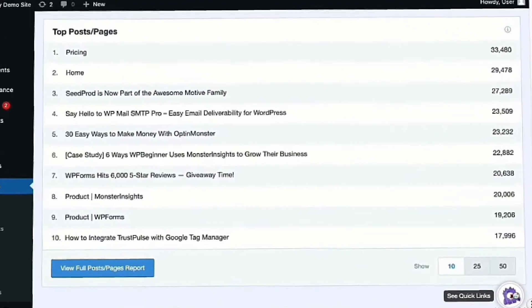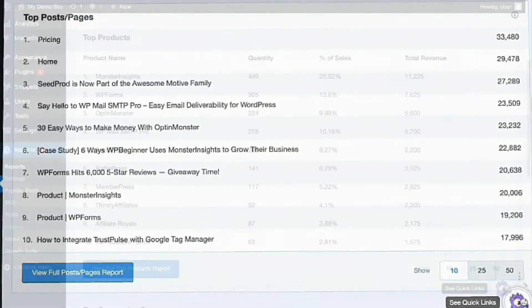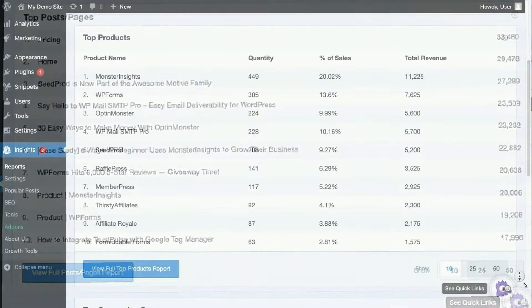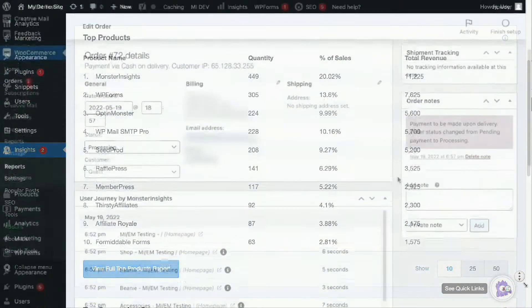Want to know what pages and products are popular on your site? No problem. We show you the most popular posts, pages, and sections of your website so you'll know what's working and what isn't.